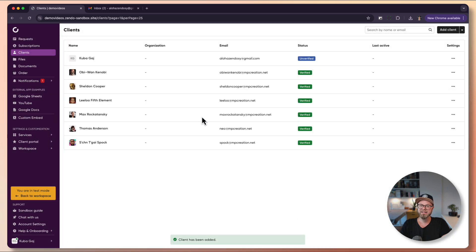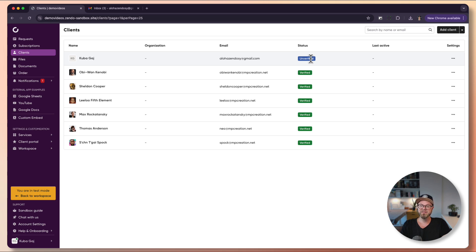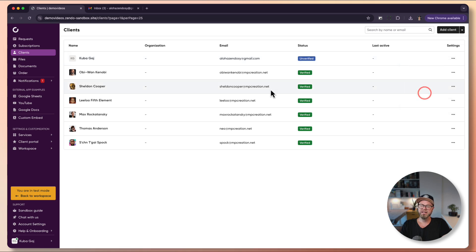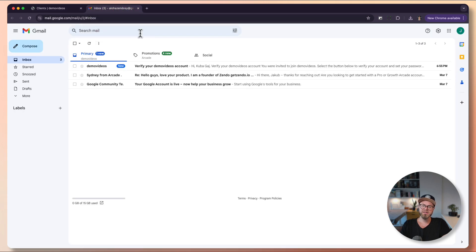The client has been added. As you can see, it is unverified. Each account has to be verified for security reasons, so you cannot spam an email address that hasn't been verified. But due to a lot of requests, we've added a manual way to verify the account. You can copy the verification link here.